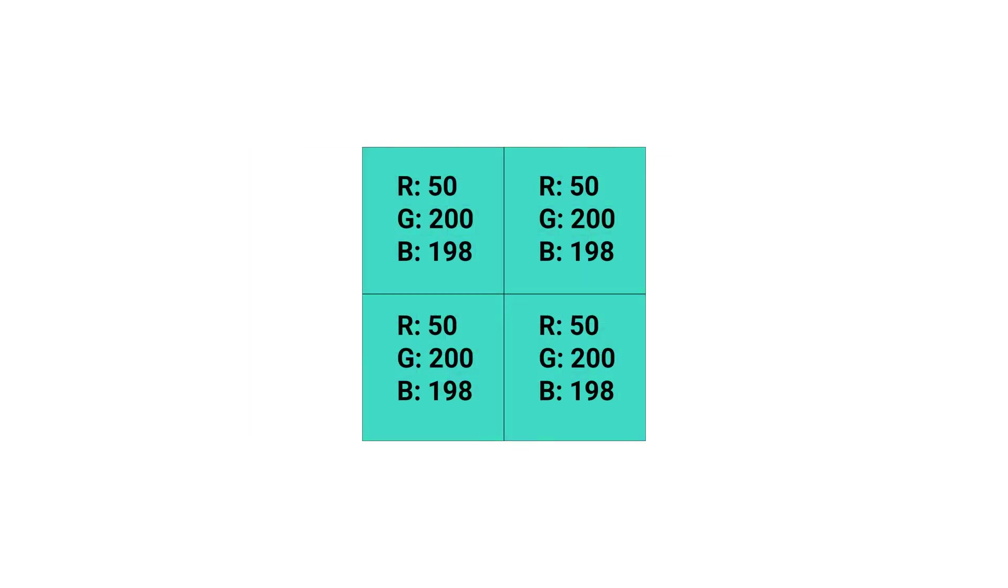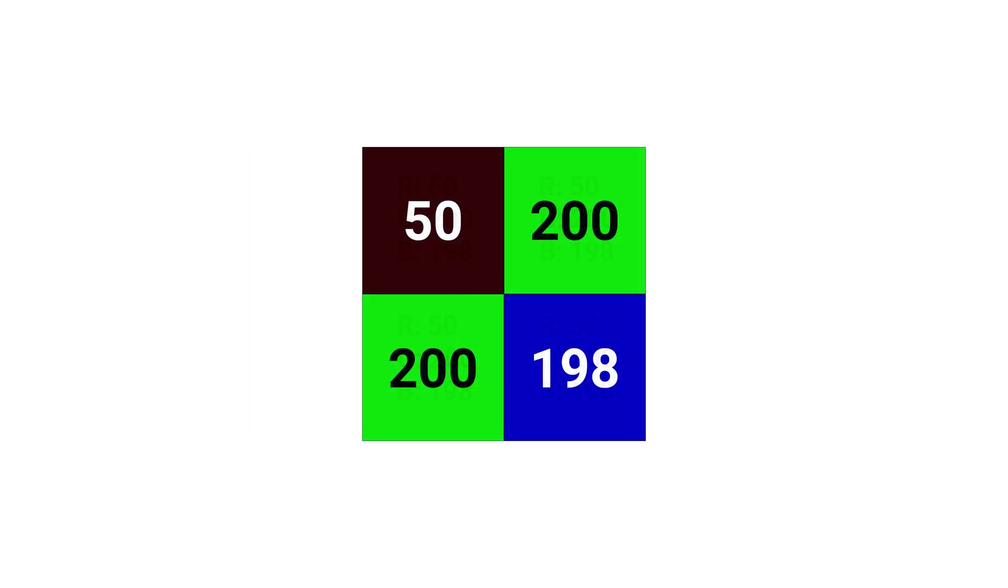Bayer sensors only have the ability to capture one component of RGB per pixel. Because of that, the other two values are interpolated based on the surrounding pixels. The interpolation of the pixel causes more moiré and color fringing. However, by shifting pixels, all of the exact RGB values can be determined for each pixel location.